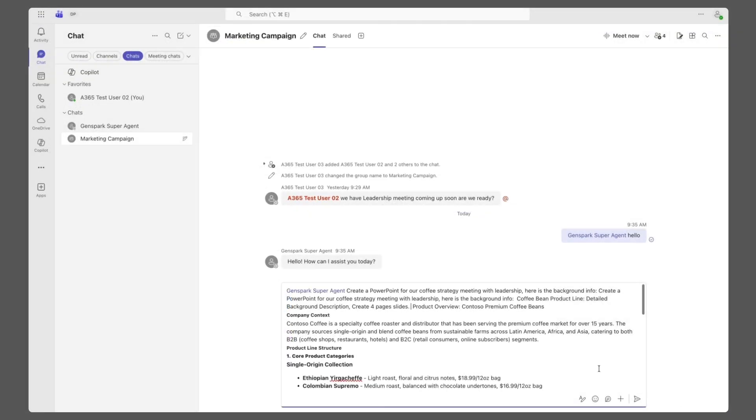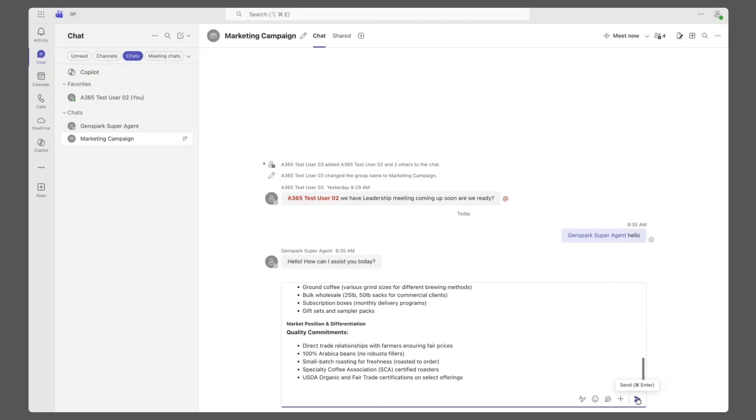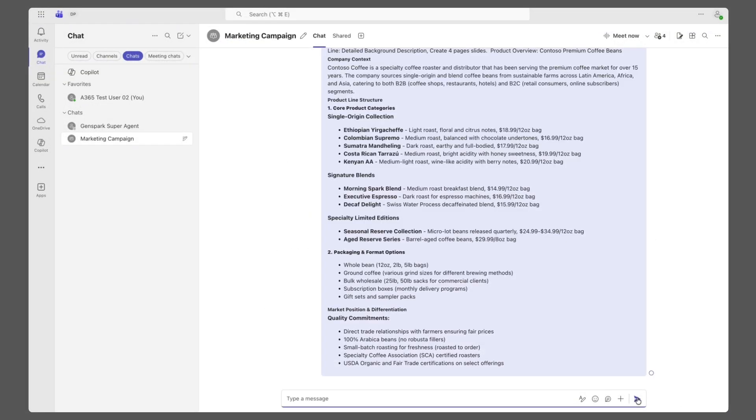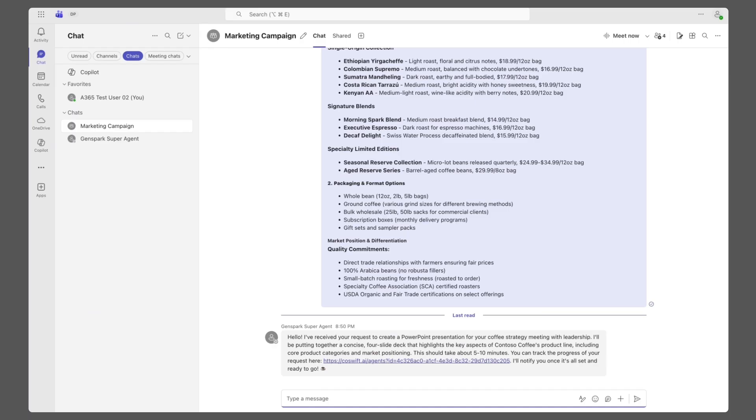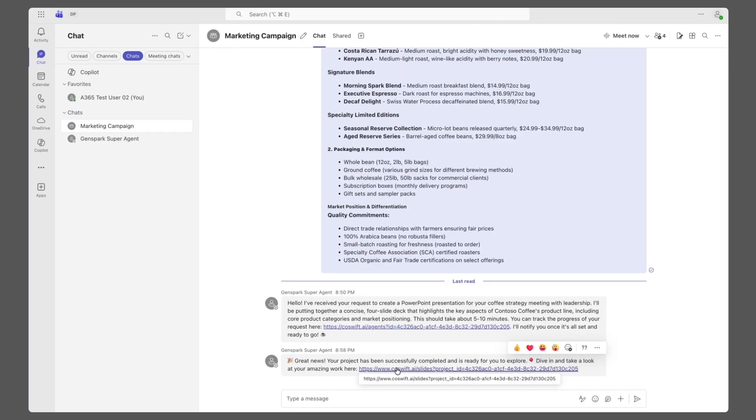The team, preparing for an upcoming presentation, asks GenSpark to help. For a marketing campaign, the user provides context on the Coffee Bean product line.